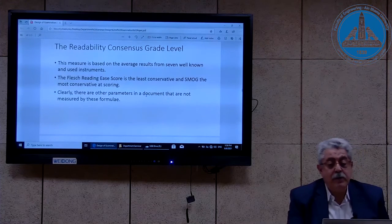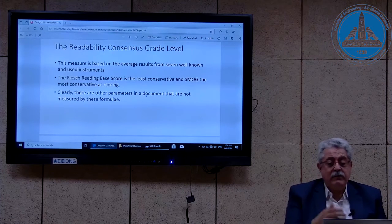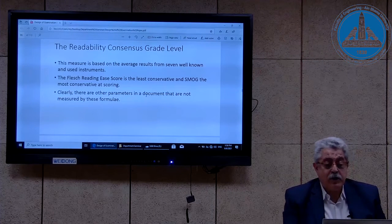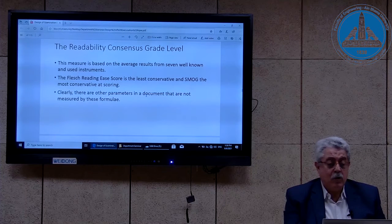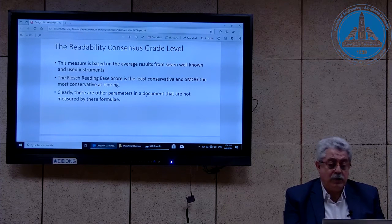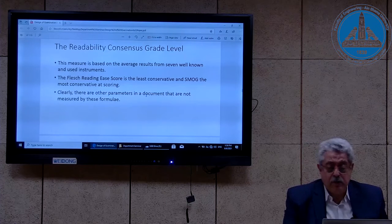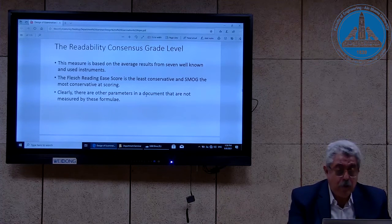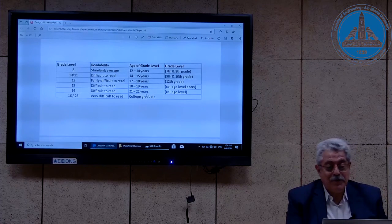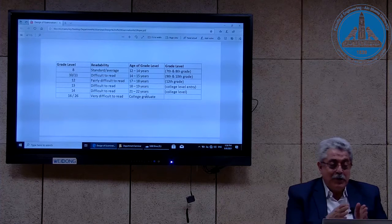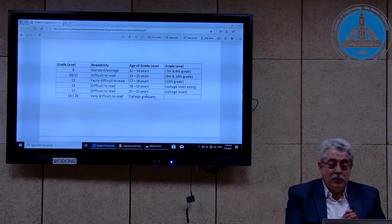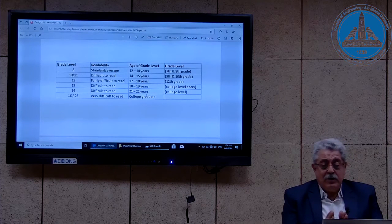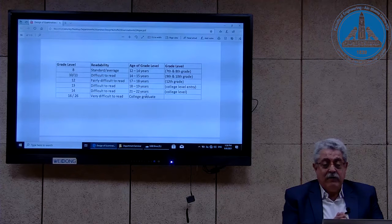Here is the readability consensus grade level. All three definitions are related to the COVID-19 research. This measure is based on the average results from seven well-known instruments. Clearly, there are other parameters in a document that are not measured by this formula. Another table shows the relation between grade level in American schooling and the level of readability.